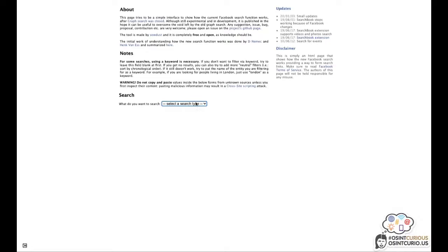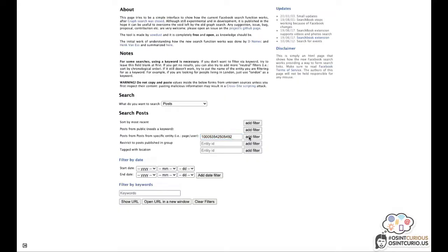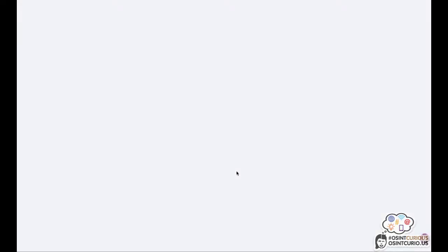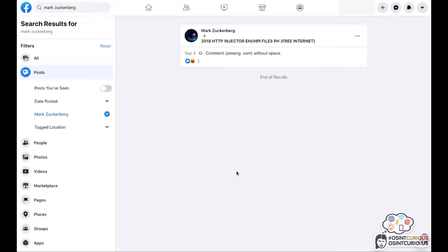Opening the sawdust tool, and we're going to be searching for posts, specifically posts by a specific profile. We're going to be pasting that entity ID here. We're going to be adding the filter, which will be shown right here. Now we can type in the keywords, just like we did in the search bar on a profile. We're going to be opening up the URL in a new window. And now you see you were still able to find information of a private Facebook profile.